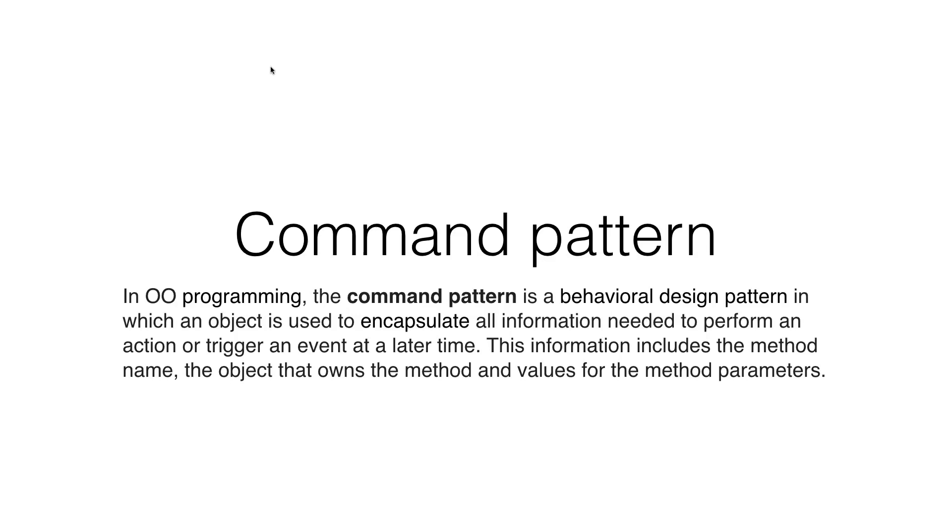In object-oriented programming, the command pattern is a behavioral design pattern in which an object is used to encapsulate all information needed to perform an action.